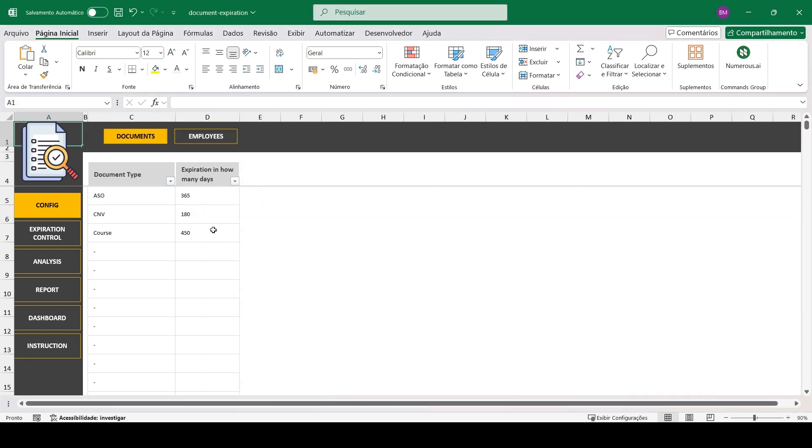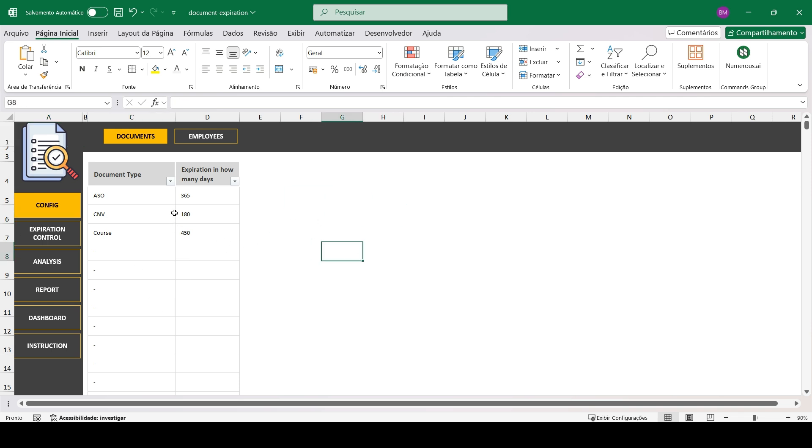Hello, how are you? I'm going to teach you how to use and fill out the spreadsheet for document expiration control.